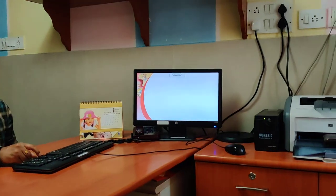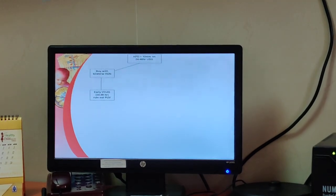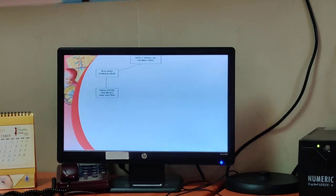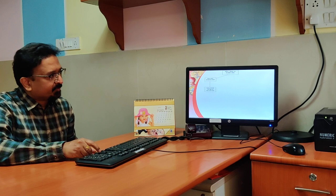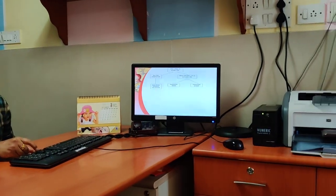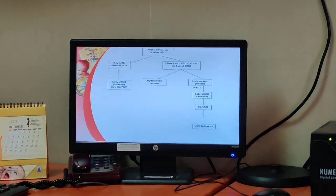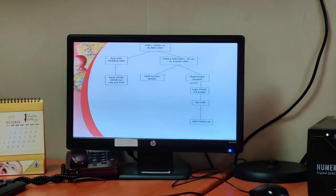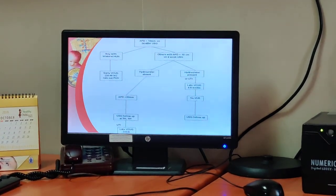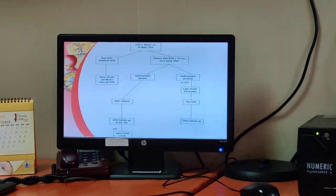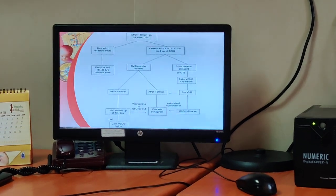Our follow-up protocol is as follows: if the renal pelvic diameter is more than 10 mm and the patient is a boy with bilateral hydronephrosis, you are worried about posterior urethral valves and need an early MCU within 24 to 48 hours. In the remaining group, if hydroureter is present, we perform a late MCU to look for VUR. If hydroureter is absent and the AP diameter is less than 20 mm, we simply follow with serial ultrasound; if AP diameter is more than 20 mm, we proceed to diuretic renogram.